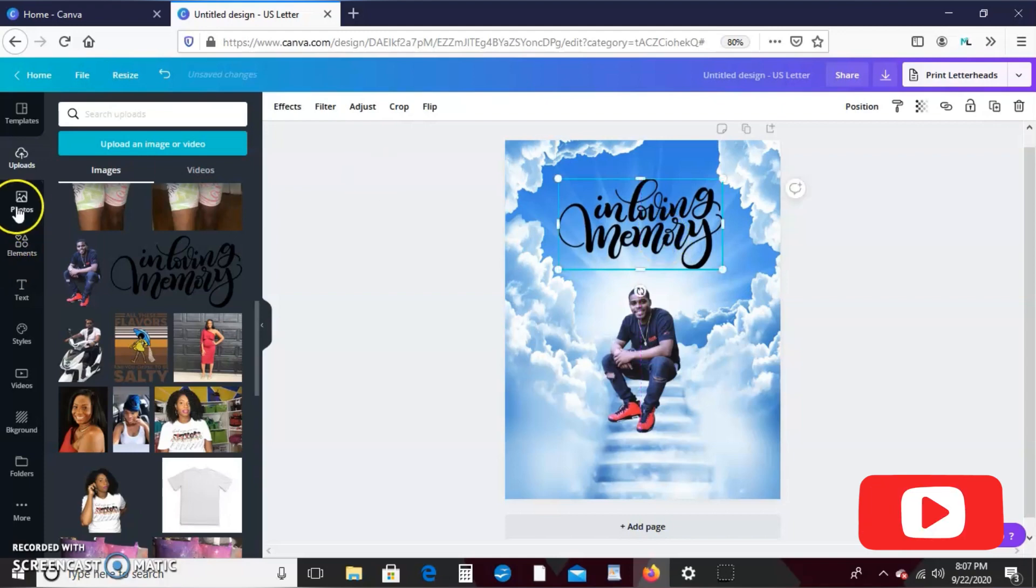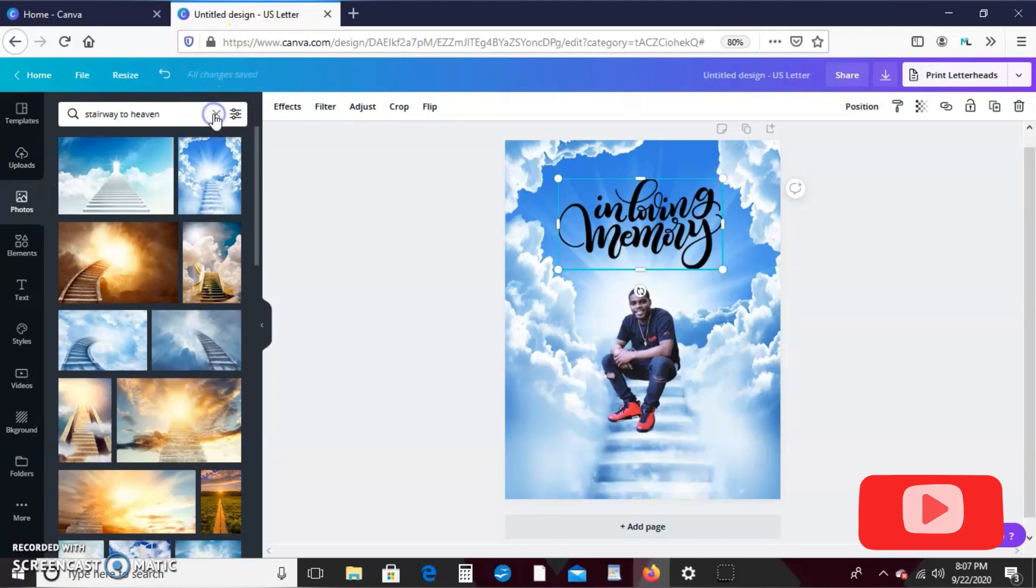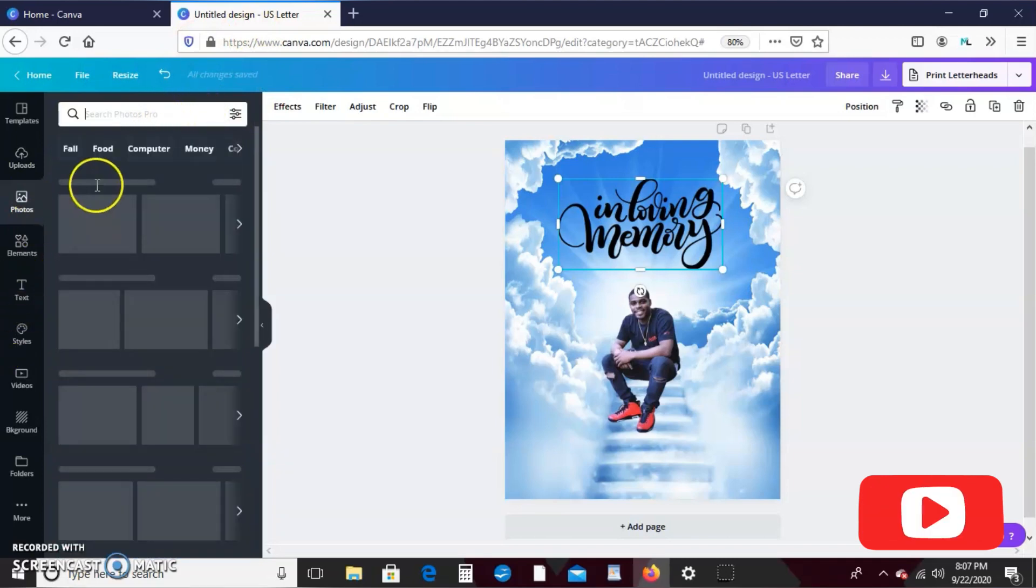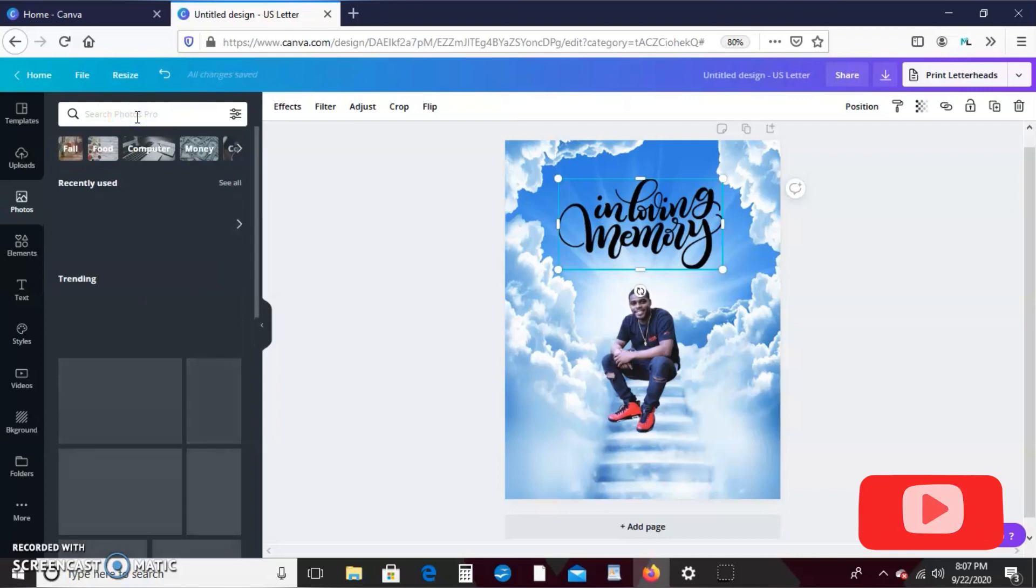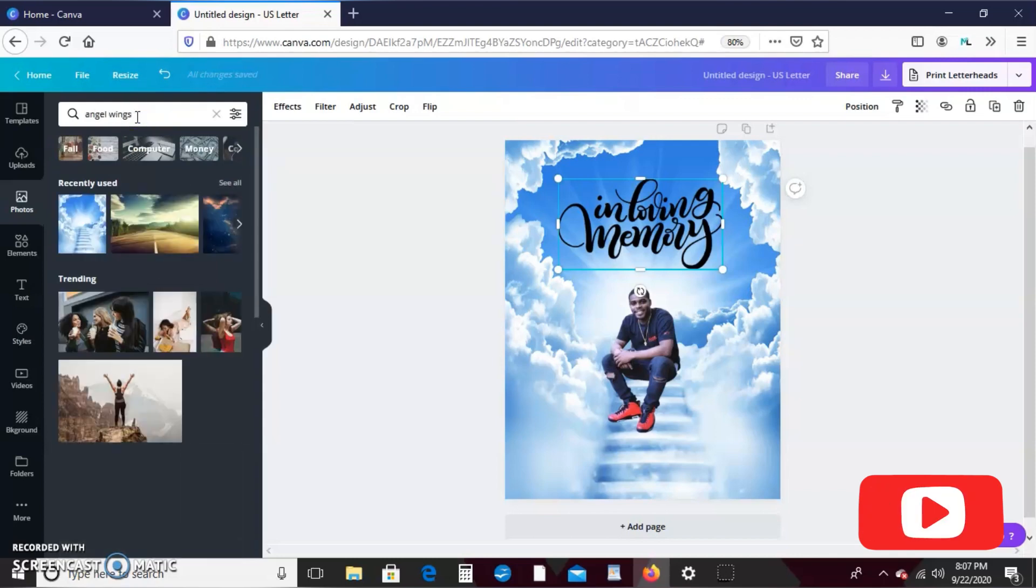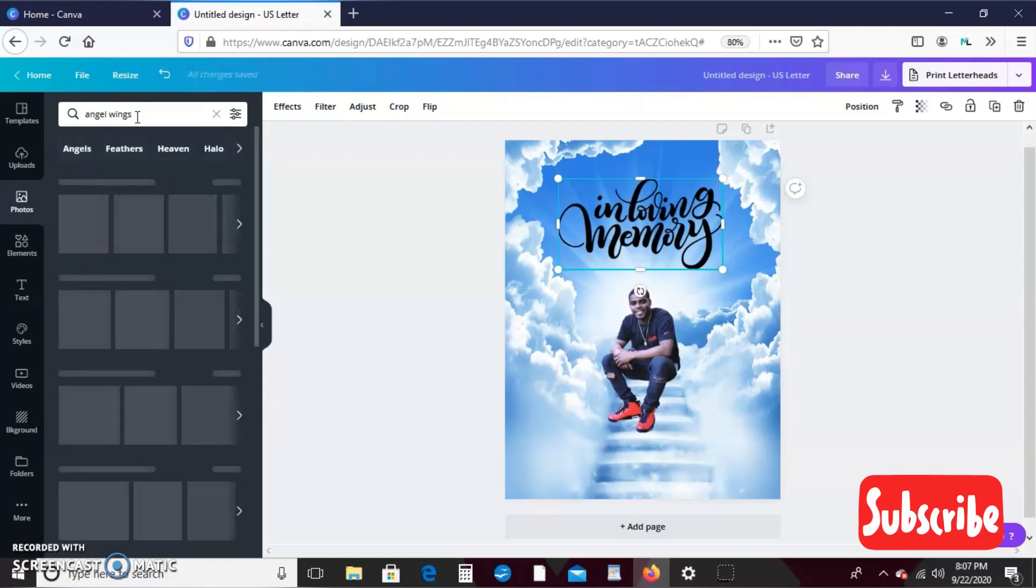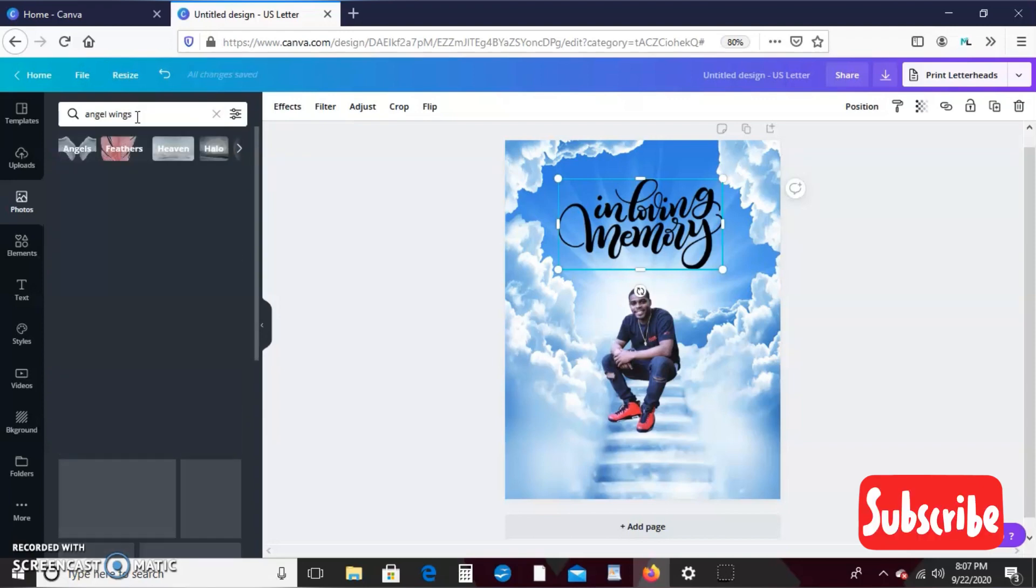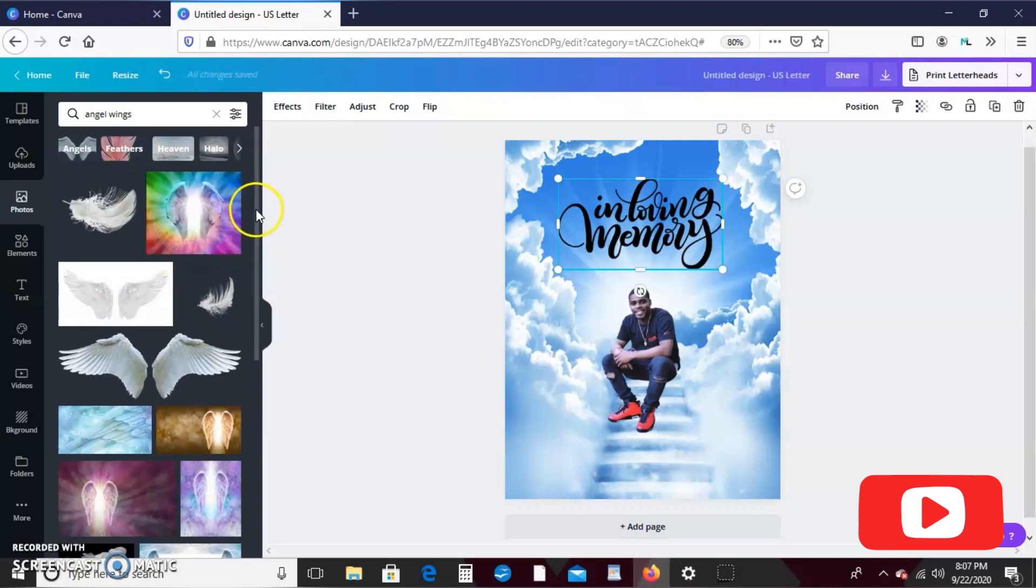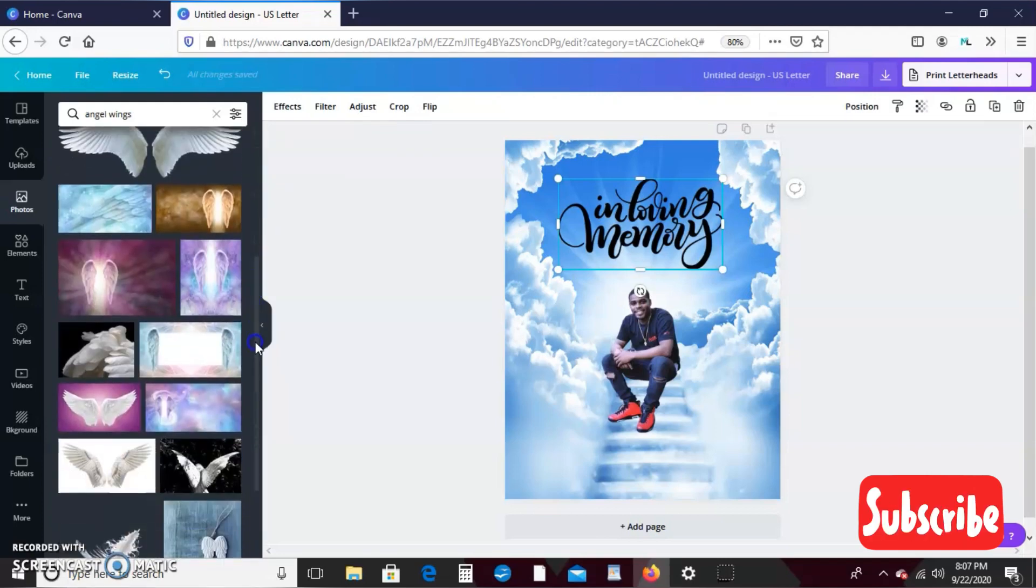Okay, and then we can go back to photos. Let's try photos first and type in angel wings.